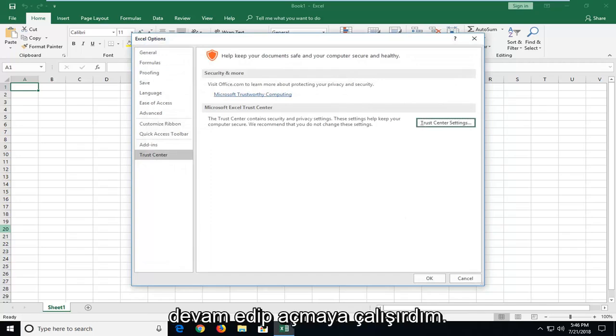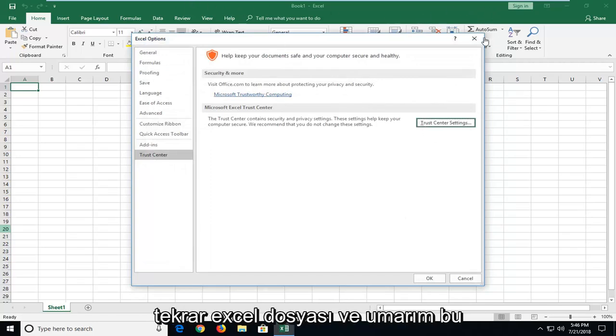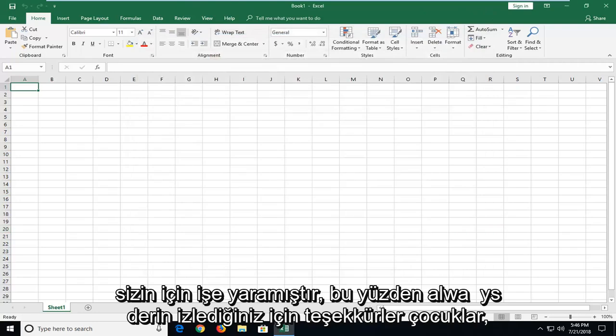And then I would go ahead and try and open up the Excel file again. And hopefully that has worked for you.